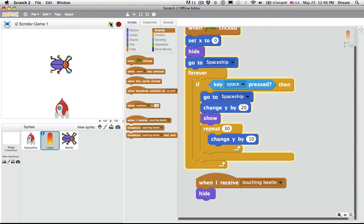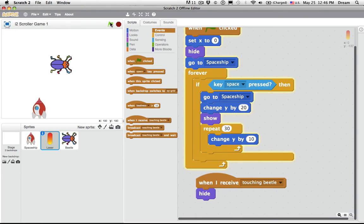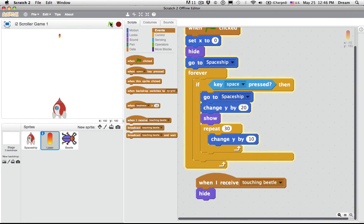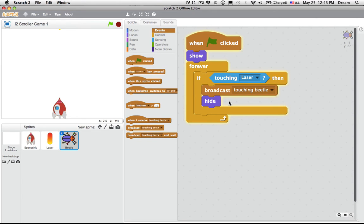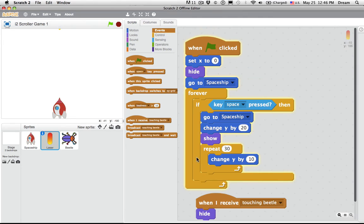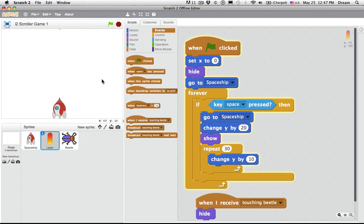Let's try it. Space. They both disappear. Try it again. Space. They both disappear. If I press the space bar again, it appears. So that's working well. The beetle detects that it's touching laser, sends a message to the, I'm sorry, the laser gets a message from the beetle that says, okay, touching you, so they hide. When I receive touching beetle, hide. And it will show again as soon as I press the space key. But that only allows one beetle.